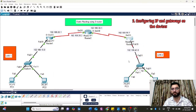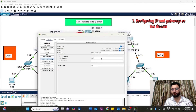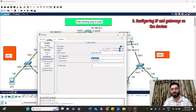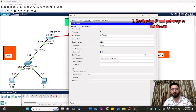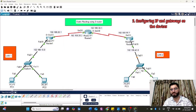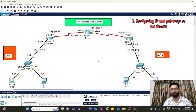Now for LAN2, the network ID is 192.168.40.0. Click on Router 3, find the FastEthernet port, turn it on, and assign 192.168.40.1 as the default gateway. Then on PC3, assign 192.168.40.2 with default gateway 192.168.40.1. For PC4, go to configuration and assign 192.168.40.3 with default gateway 192.168.40.1.